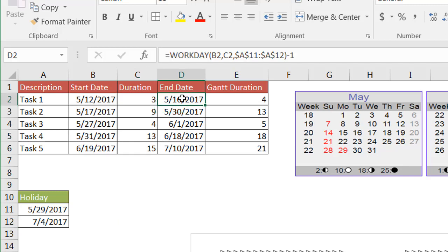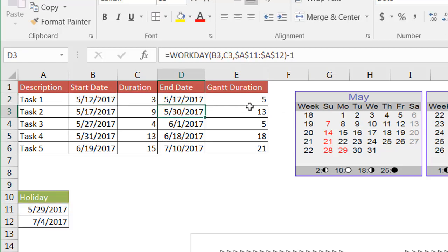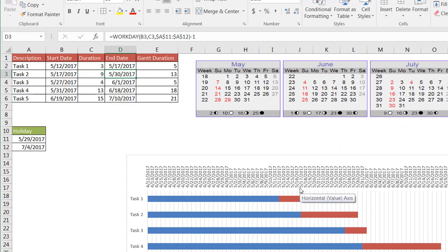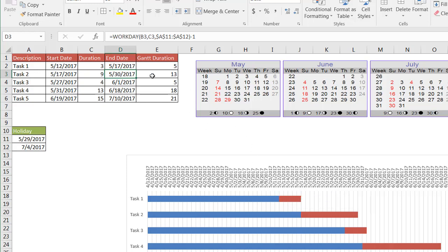You'll also notice that I have a minus one here, and I'll explain that. If I didn't have a minus one here, let's delete that. It's going to take that start date, 5/12, and add three days to it. So it's going to add the 12th, which is one day, the 15th, number two, and 16th, number three. And it's going to look at the end date as the 17th. Well, the end date is actually the end of the 16th, not the 17th. And that's why I have that minus one there.